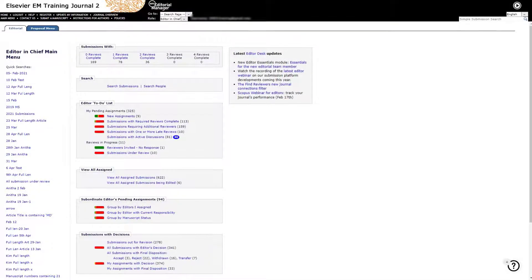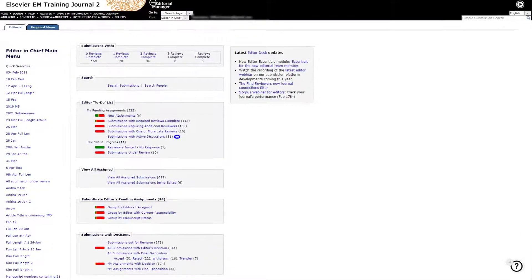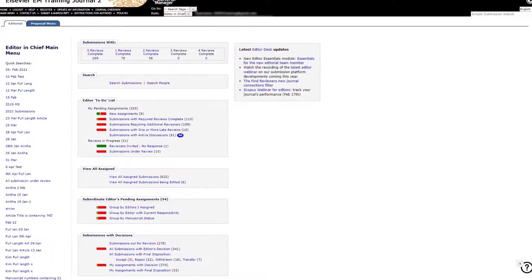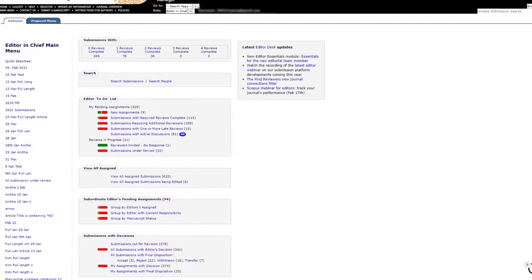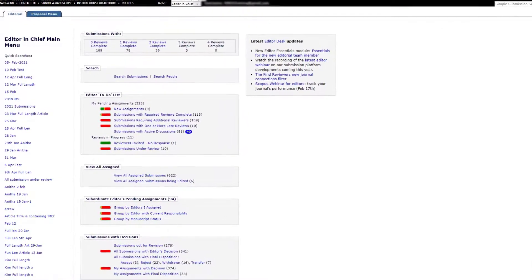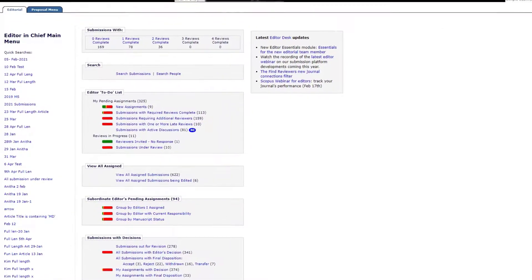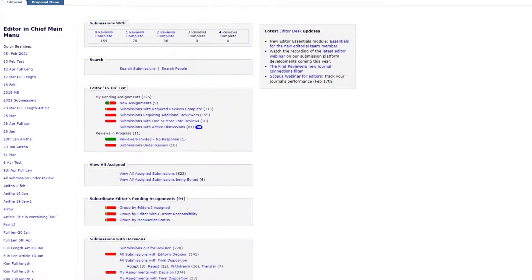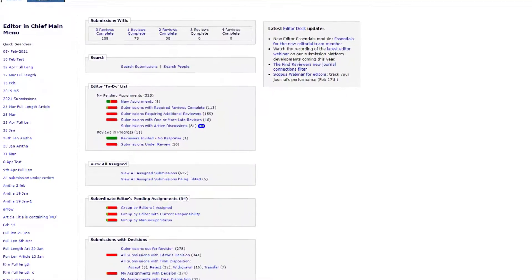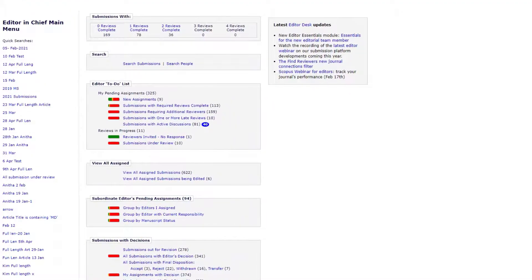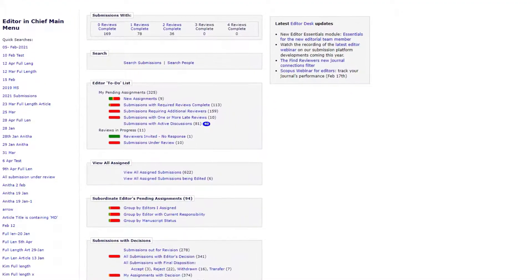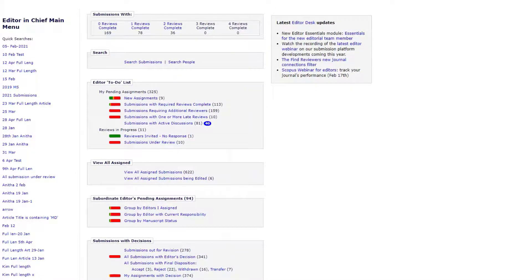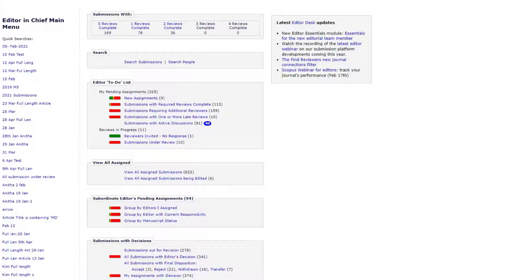Invited articles related to a proposal come into the Editorial Manager system in the same manner as regular submissions and can be accessed via the editor main menu. These invited articles will also follow the journal's defined workflow, which means these submissions may also need to be assigned to editors.